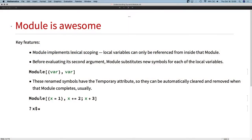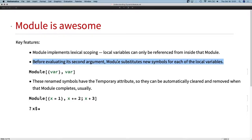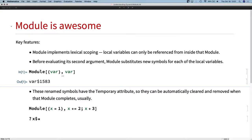Why did we decide to build Dynamic Module in the first place? Well, we had Module, we have Block, we have With, we have other scoping constructs. Module is the one closest to what we wanted to use for interfaces, and it's great. Module gives you nice lexical scoping where you have local variables that can be referred to only within the scope of that module. And it does this naming change, so you have local module variables. Here is a simple module example that shows the evidence of that scoping.